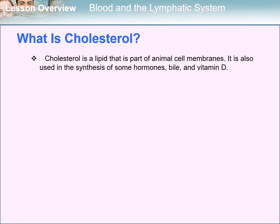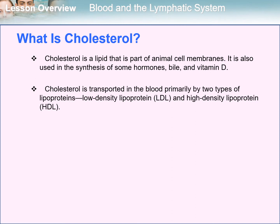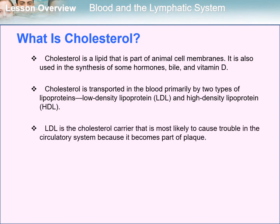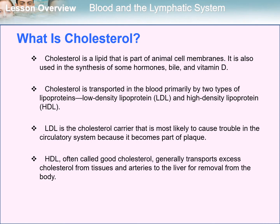What is cholesterol? Cholesterol is a lipid that is part of animal cell membranes. It is also used in the synthesis of some hormones, bile, and vitamin D. Cholesterol is transported in the blood primarily by two types of lipoproteins: the low-density lipoprotein (LDL) and the high-density lipoprotein (HDL). LDL is most likely to cause trouble in the circulatory system because it becomes part of plaque. HDL, often called good cholesterol, generally transports excess cholesterol from tissues and arteries to the liver for removal from the body.